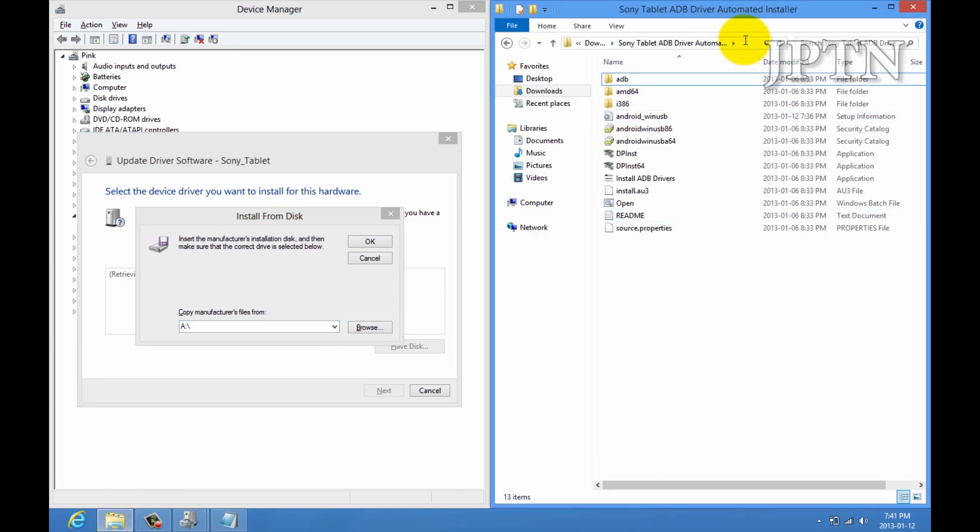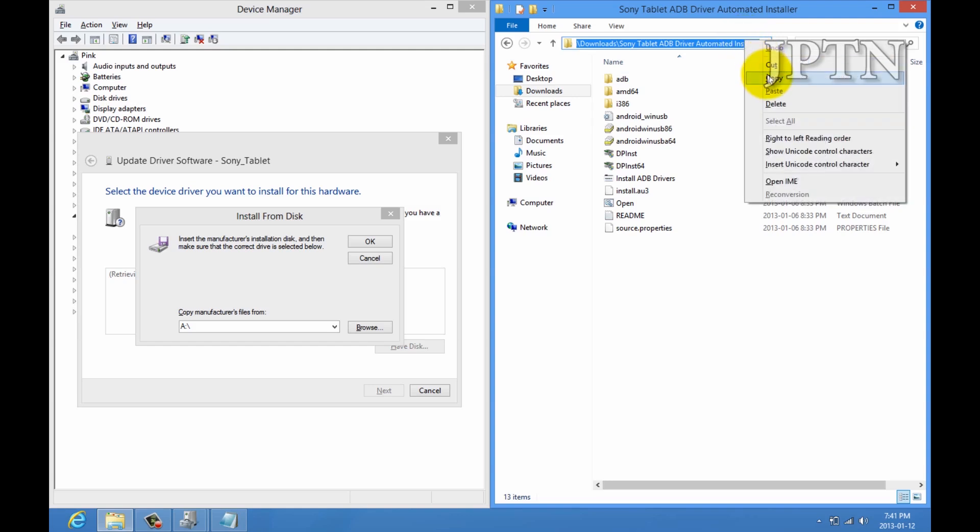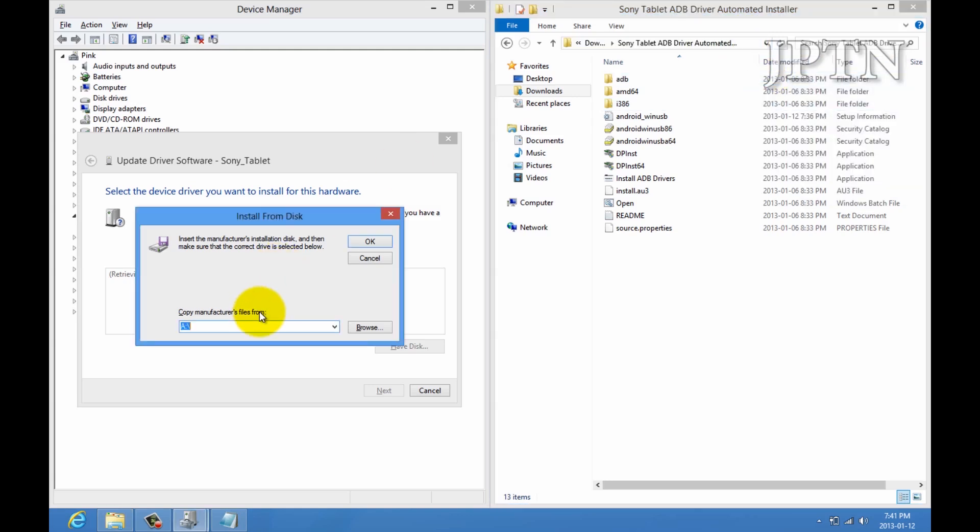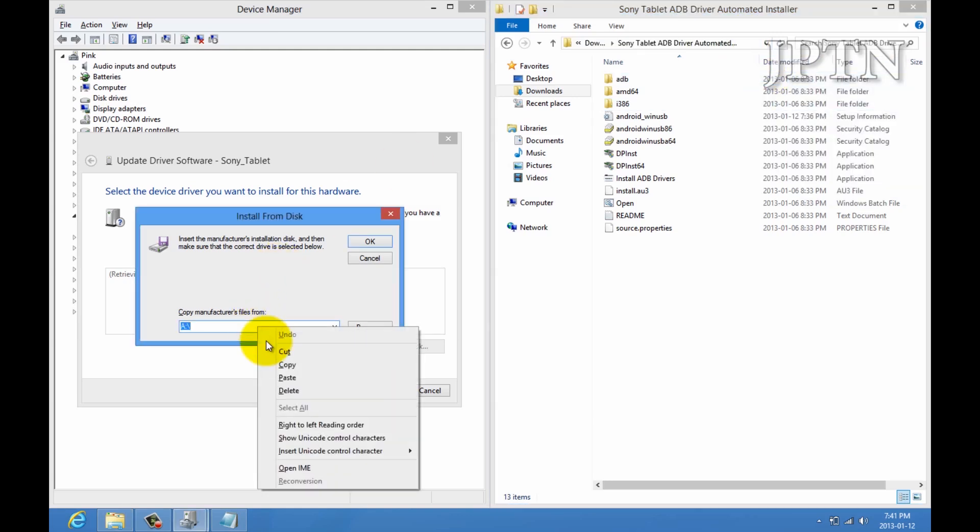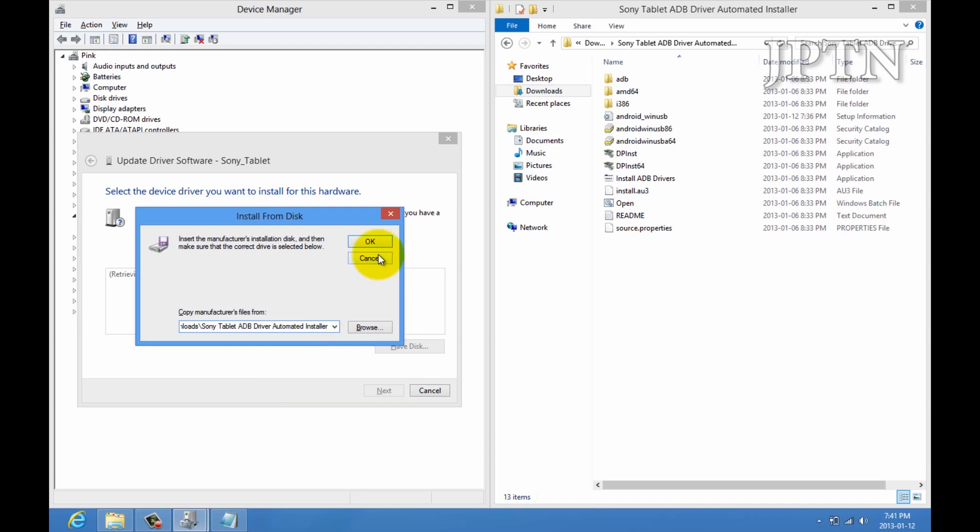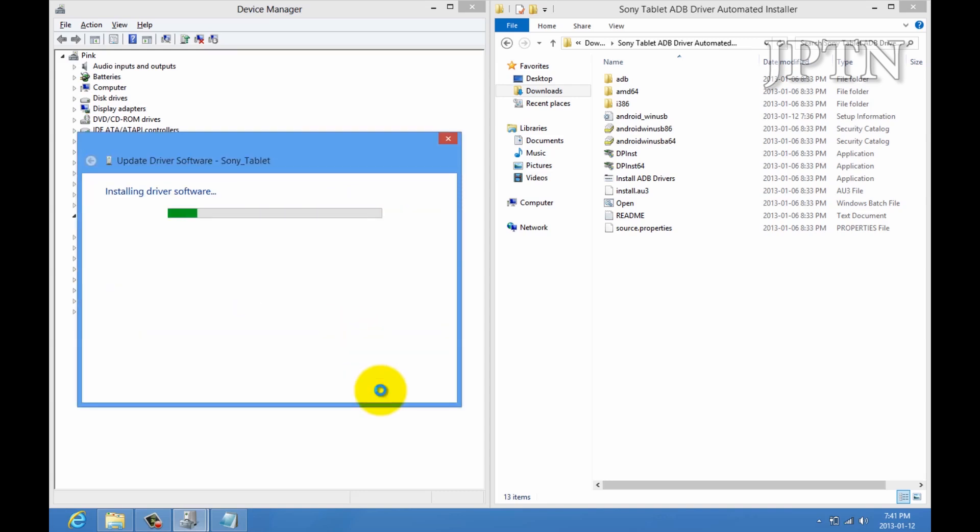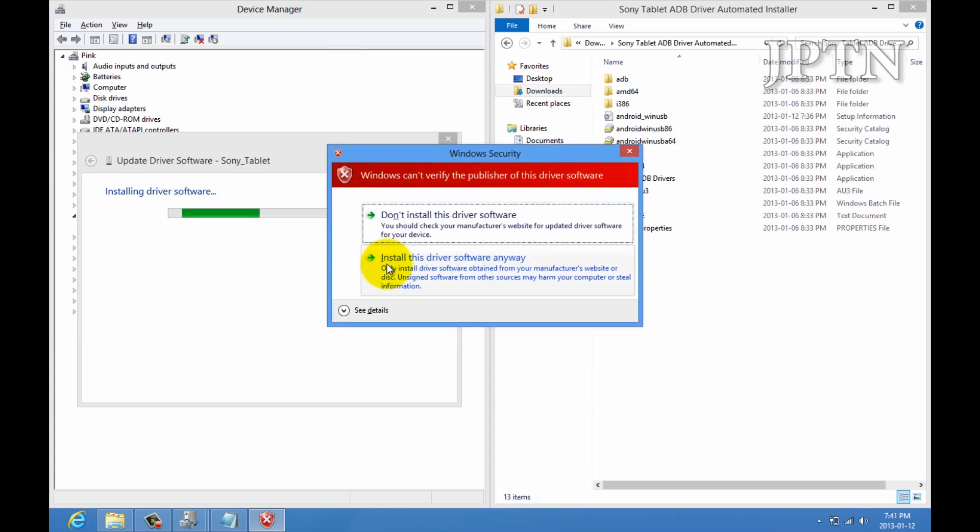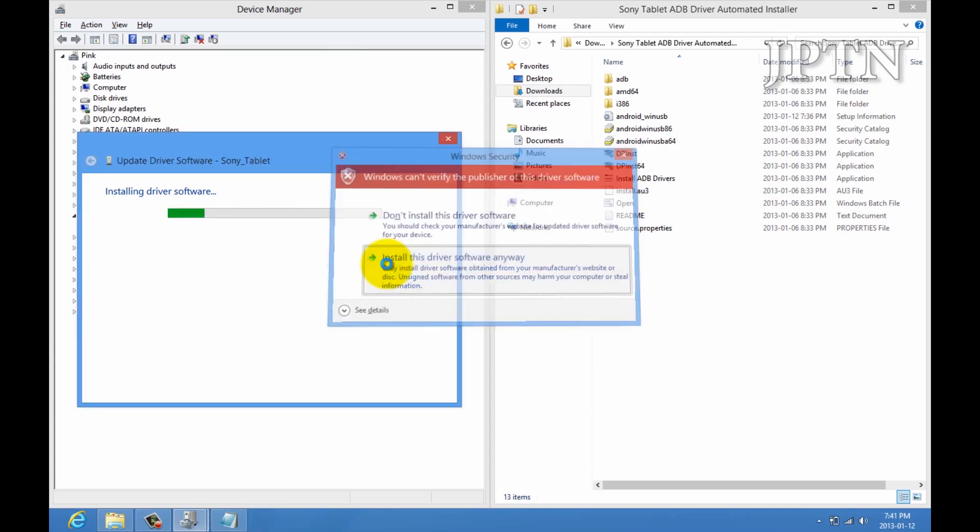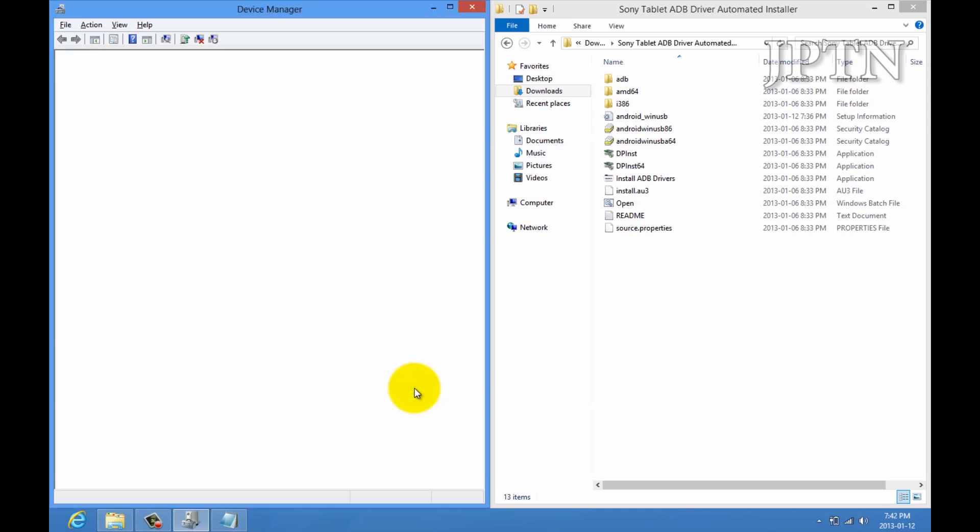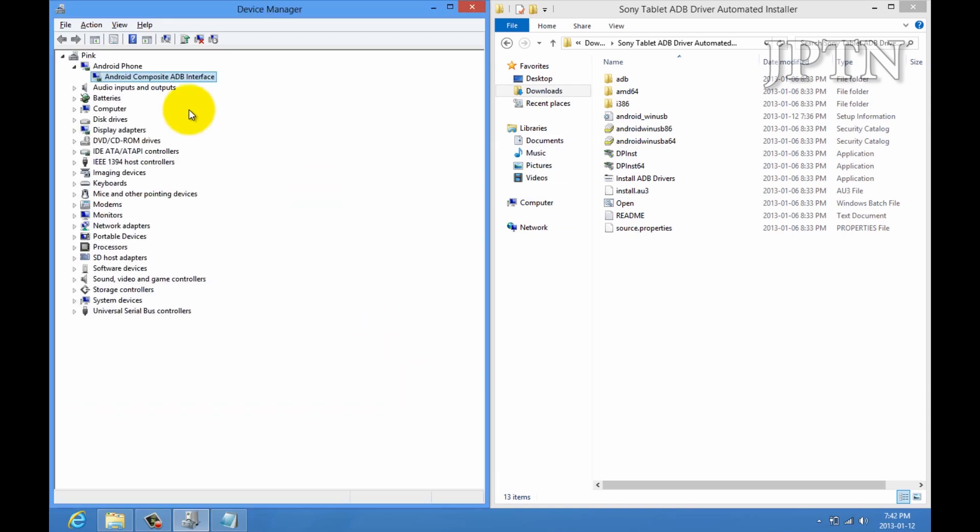Then paste. Hit ok. And, then there it is. And, then click install anyways for all the popups. So, once you've done that, it'll show up in device manager properly.